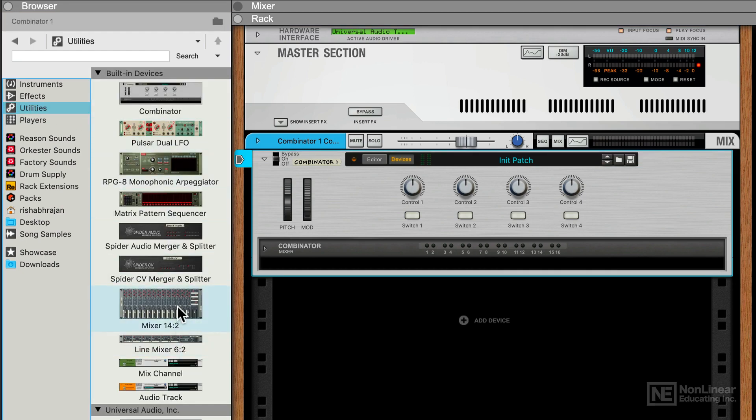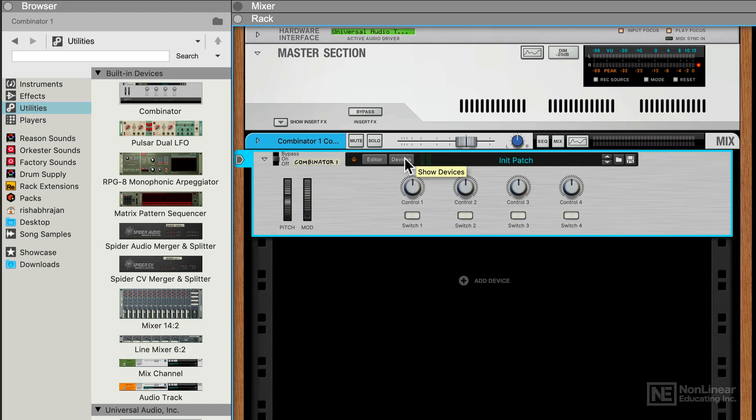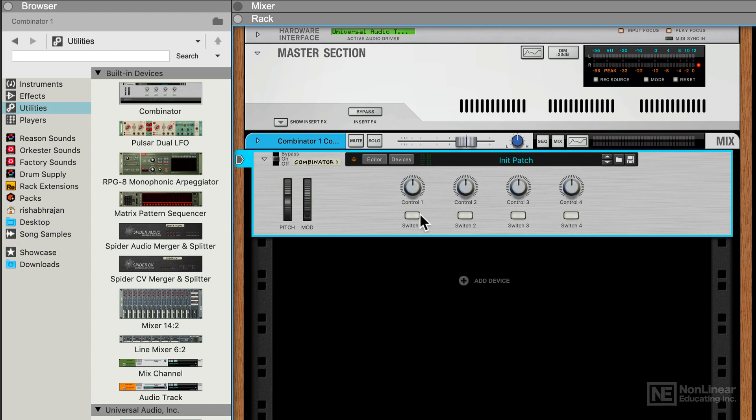All right, so let's hide the Devices view. At the bottom here, we're looking at some basic controls, four control knobs and four switches, pitch bend wheel and the mod wheel. But if we need to edit this, you can hit the Editor here.